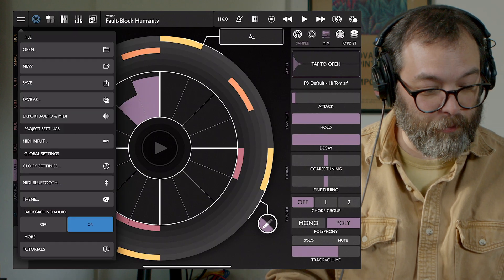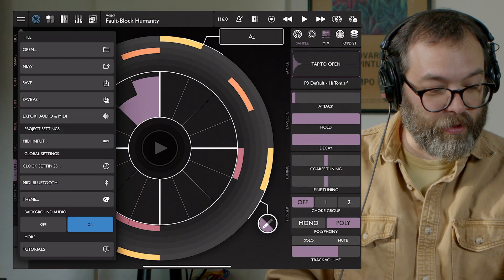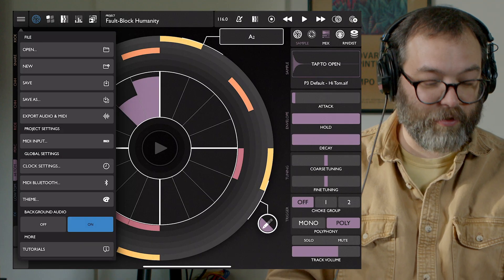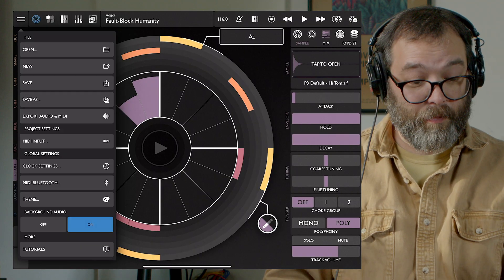Patterning has a bunch of different export options. The idea is I've made something on the iPad, and maybe I want to bring it over to the computer to load into an Ableton set, or loops to bring into Logic or Pro Tools or whatever. So I'm going to go to the main file dropdown menu, and at the bottom of the file section we have Export Audio and MIDI.